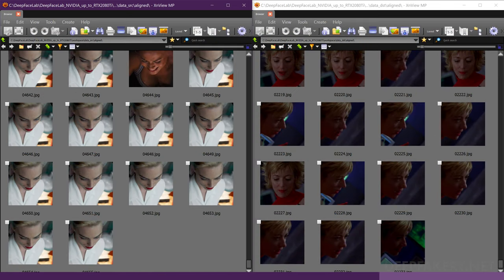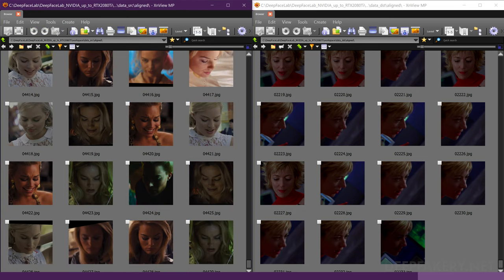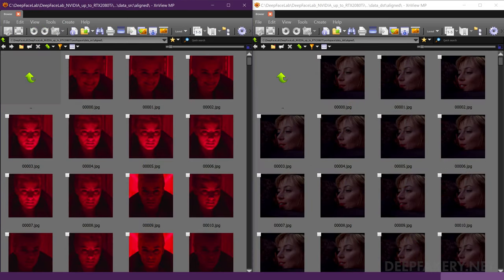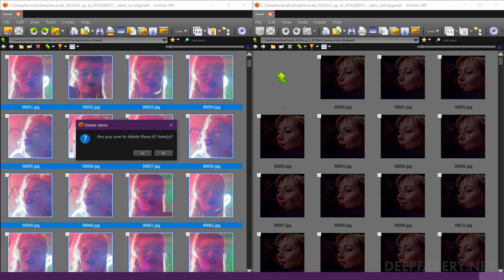Repeat this process by sorting both face sets by pitch, comparing their ranges, and removing or adding images. We can also sort by brightness or hue to compare the color information of both face sets, adding or removing source material where necessary.